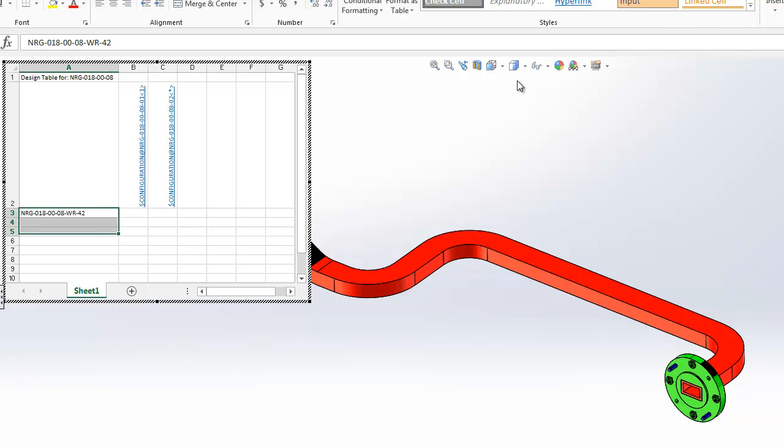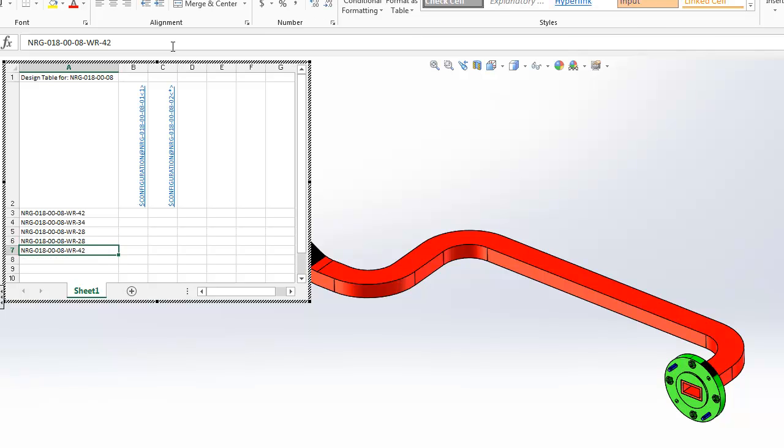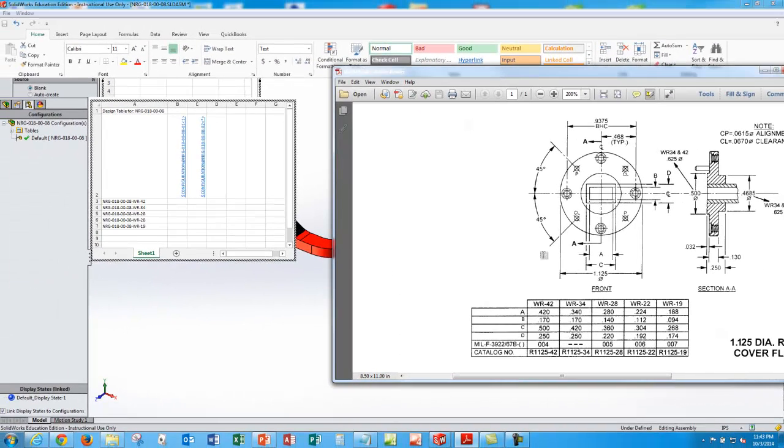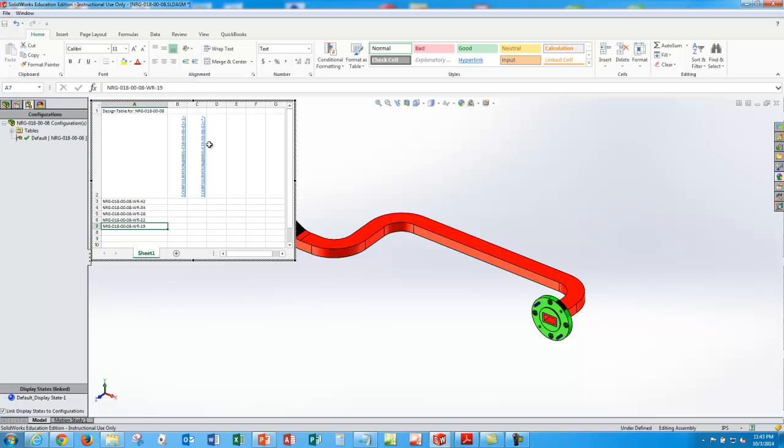So we'll roll these down and type in the different configuration assembly numbers. 34, 28, and 19. So those match 42, 34, 28. That should be 22, and then 19.